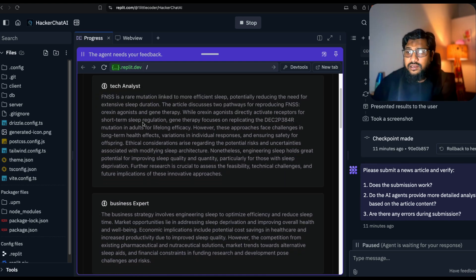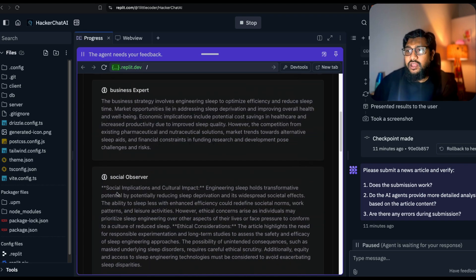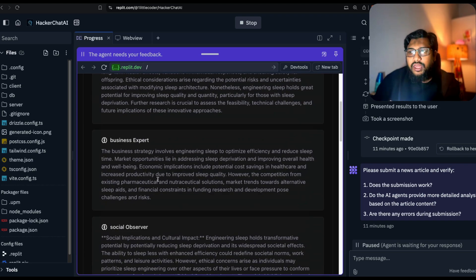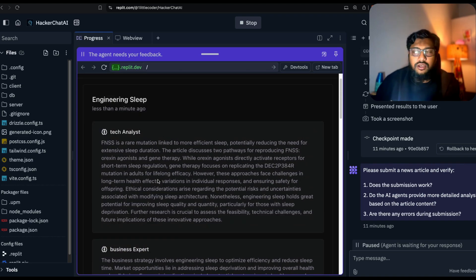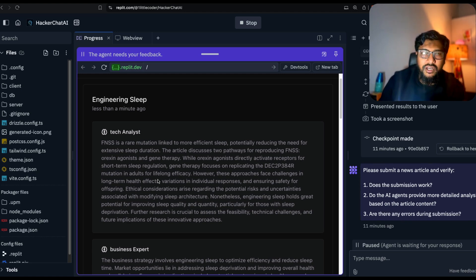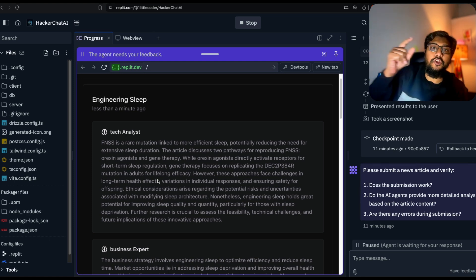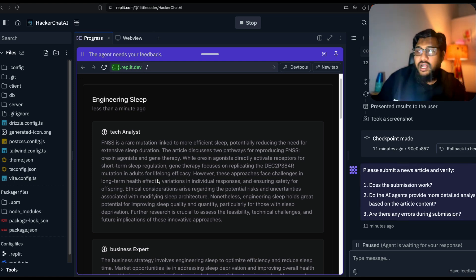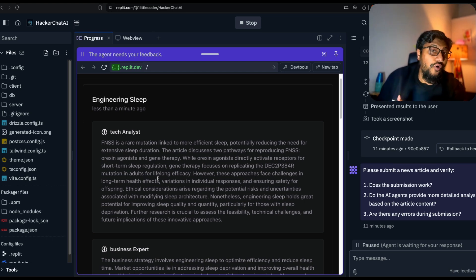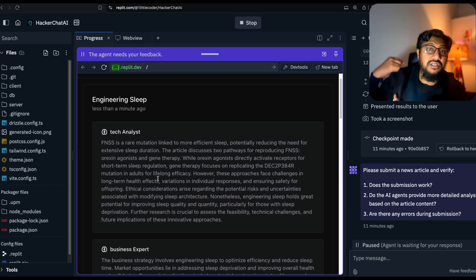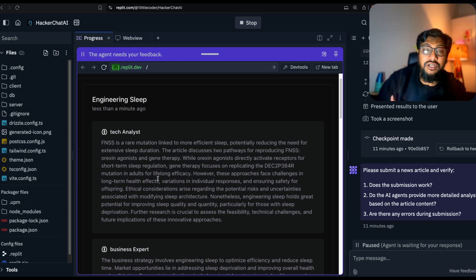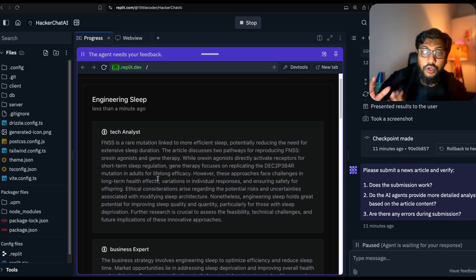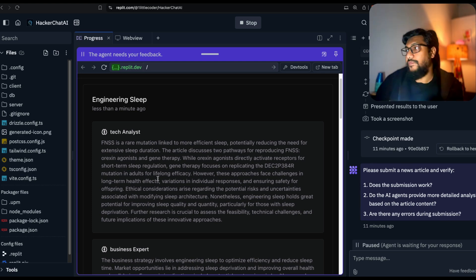We have got a tech analyst, a business expert, a social observer. These three roles and personas are okay, but we want something fun, something spicy. Before we add more personas, let me take you back probably an hour back and show you how I exactly created this, what kind of errors I encountered and how I solved those things to arrive at this particular place without writing a single line of code.